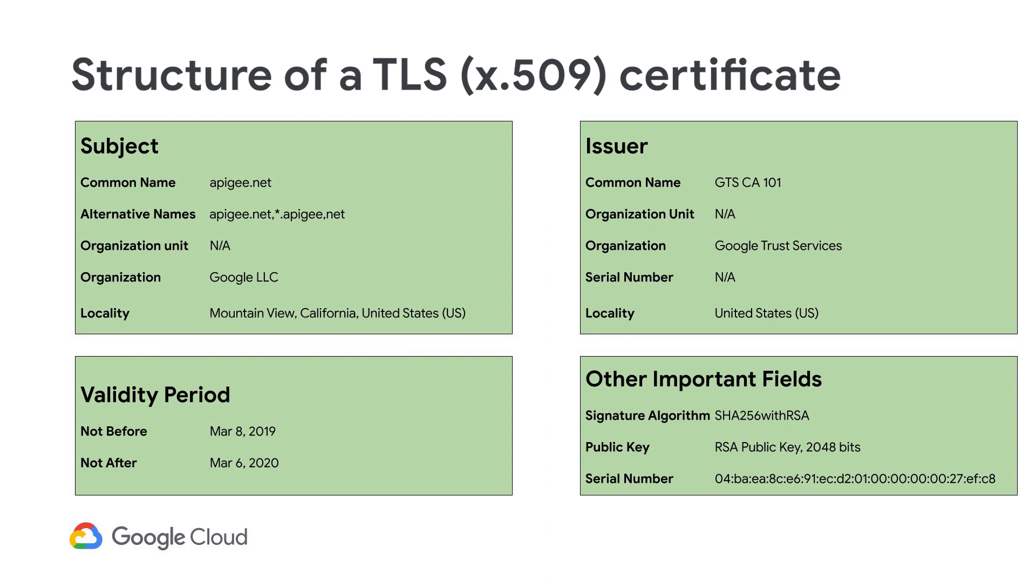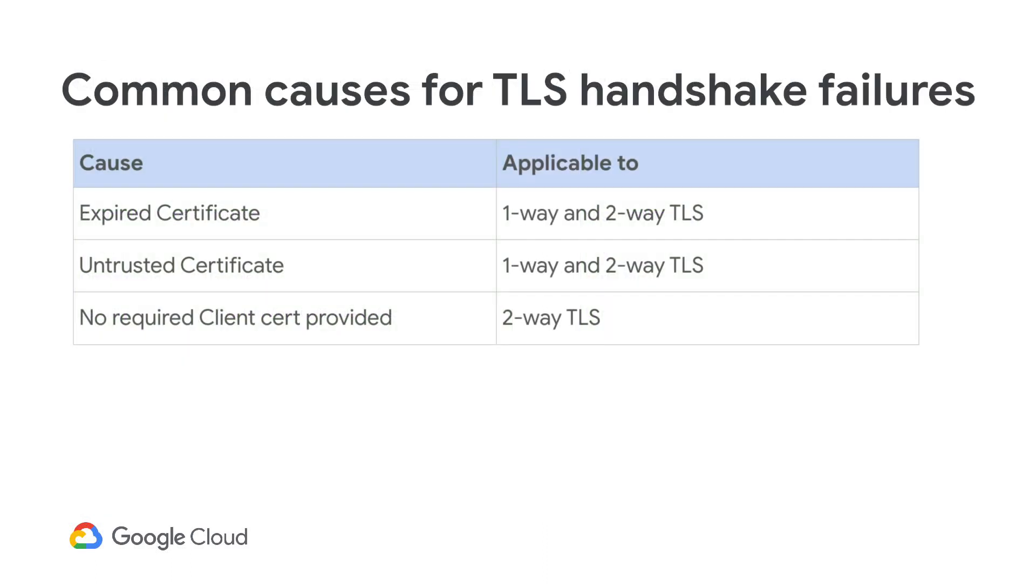An X509 certificate can be stored in several different file formats. It's important to know that Edge Micro Gateway supports the PEM and PFX formats. With that knowledge under our belt, here are some of the common causes for TLS handshake failures.